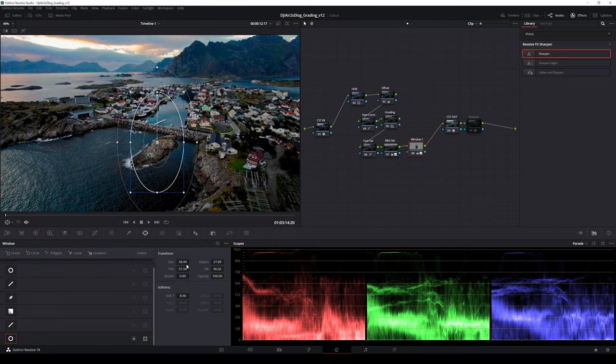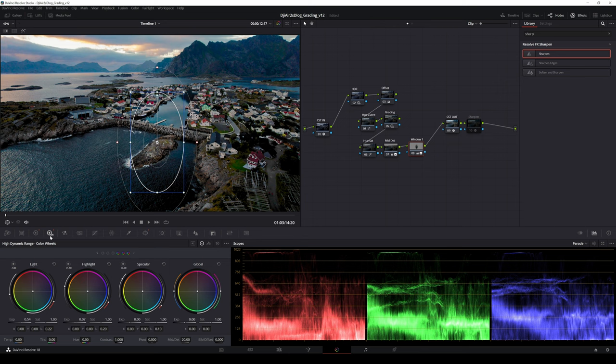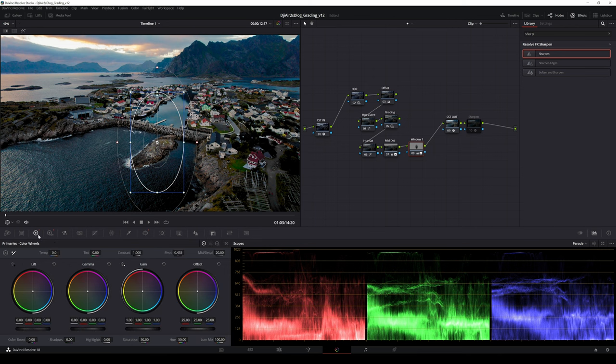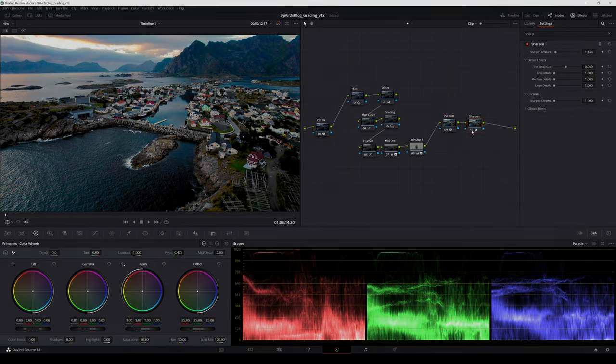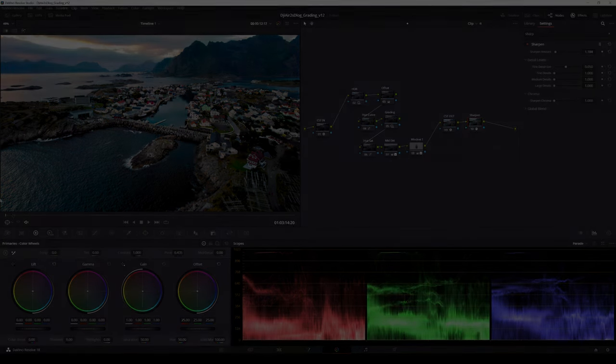In this clip I wanted to highlight the small island in the front middle area. I used a separate node to adjust the exposure with HDR tools and added detail by adjusting mid detail value. I created a power window and tracked it. Last I applied the sharpen effect.